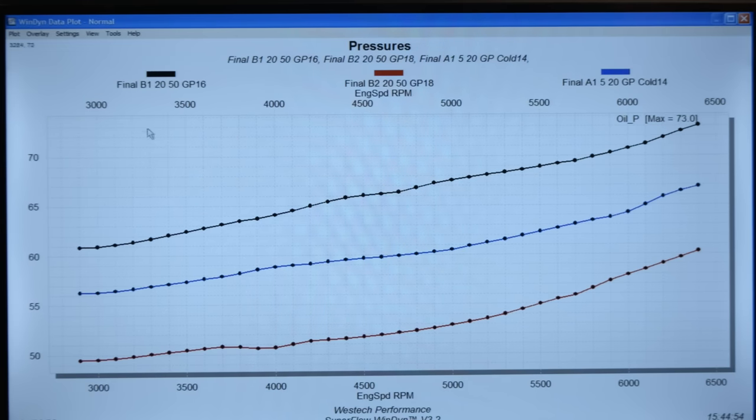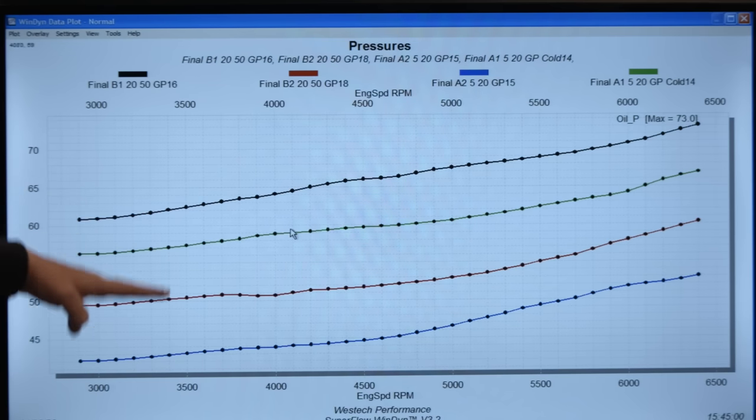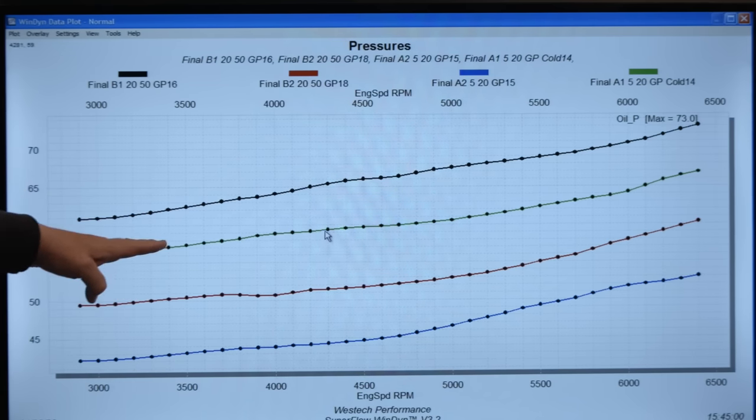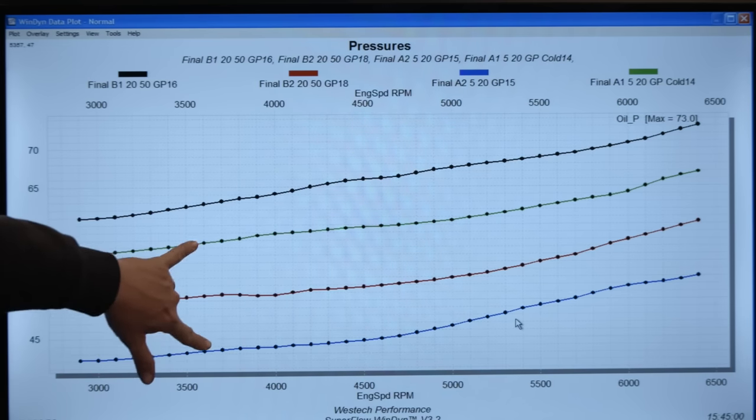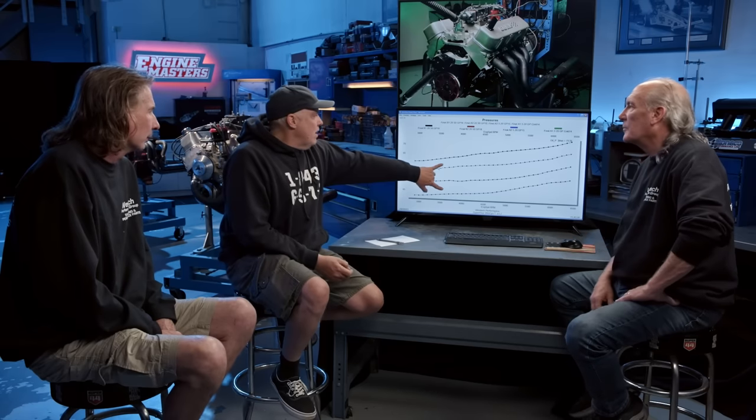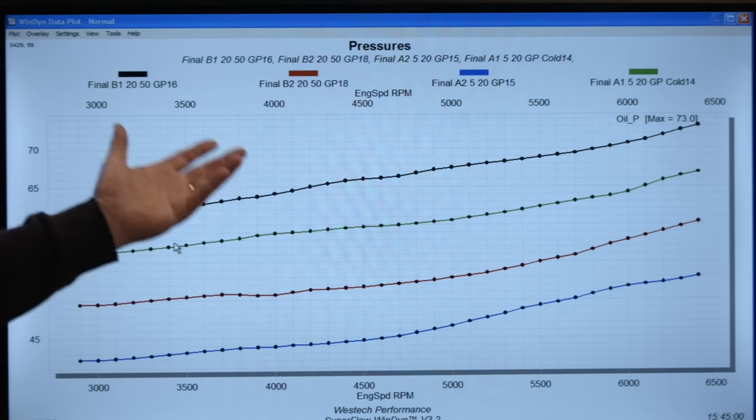Looking at viscosity index: black lines are 20W50 cold, red is 20W50 hot, green is 5W20 cold, blue is 5W20 hot. The gap between cold and hot pressure looks about the same for both — roughly 14 PSI differential on the thin oil and 13 PSI on the thick oil. The thinner oil simply has lower pressure because it's thinner to begin with. There's no significant breakdown based on temperature between the two oils — both behave as expected as things heat up.